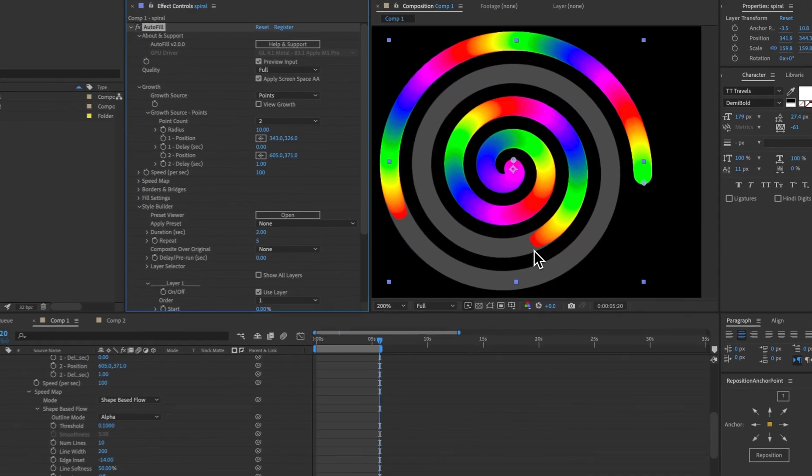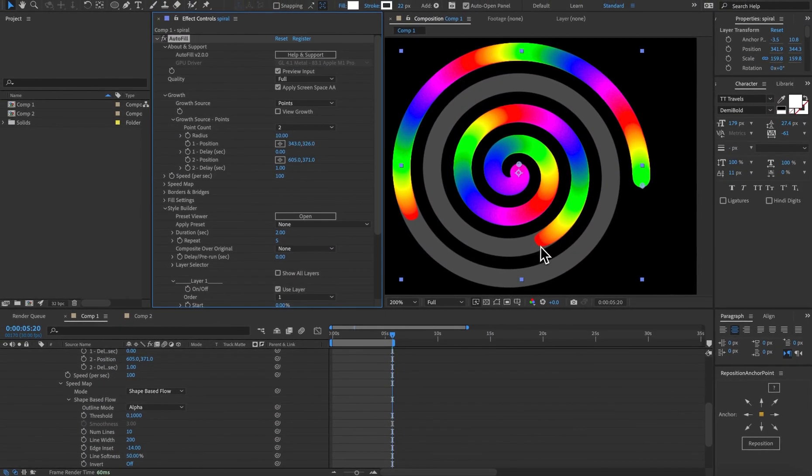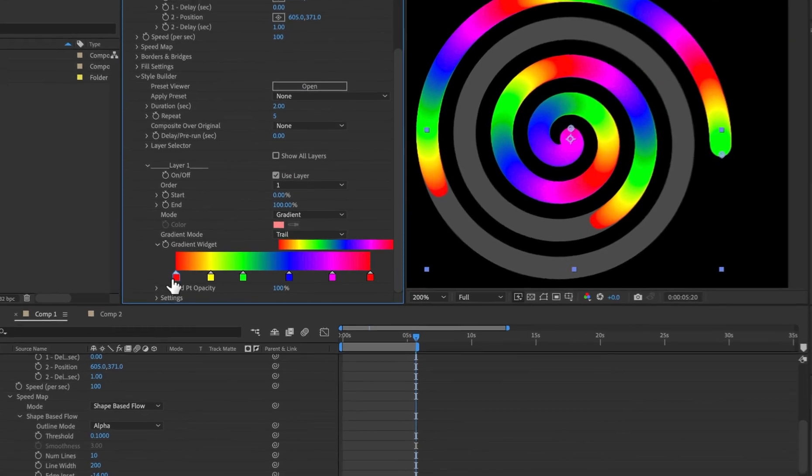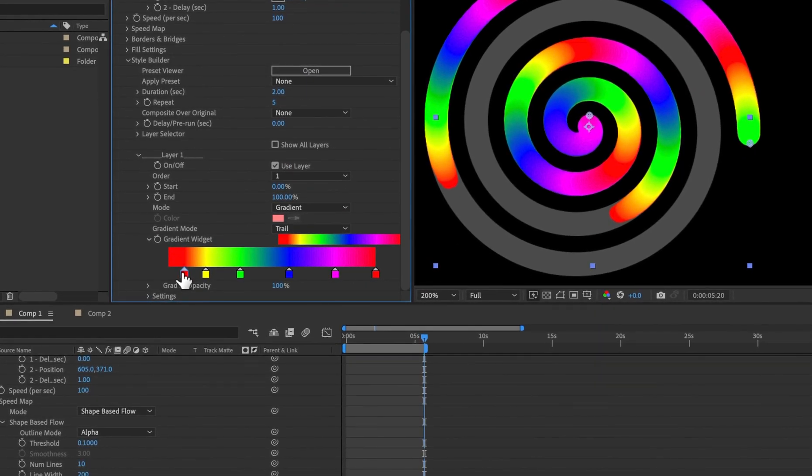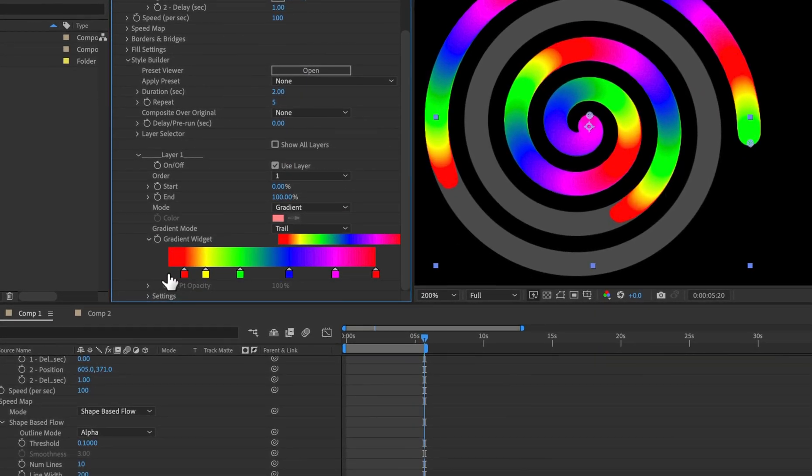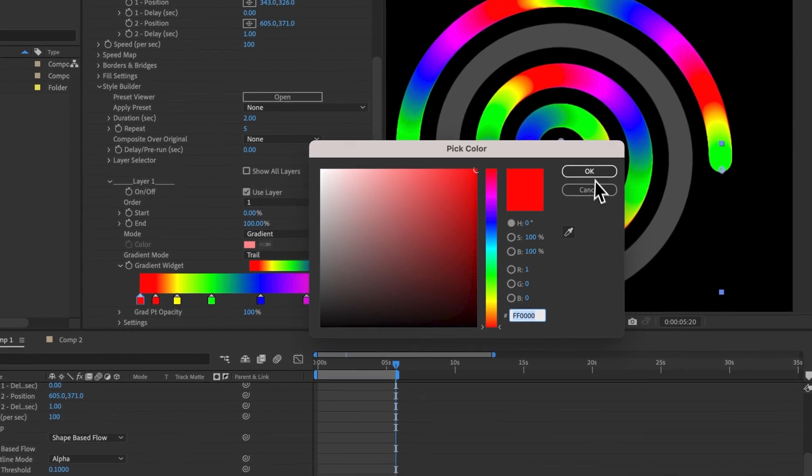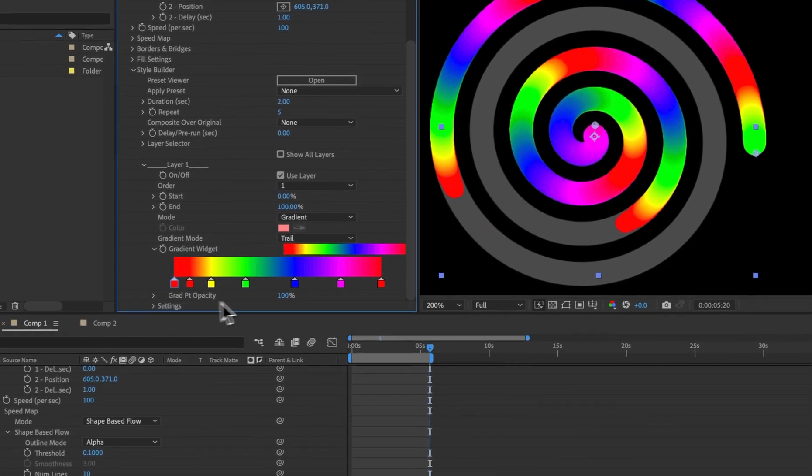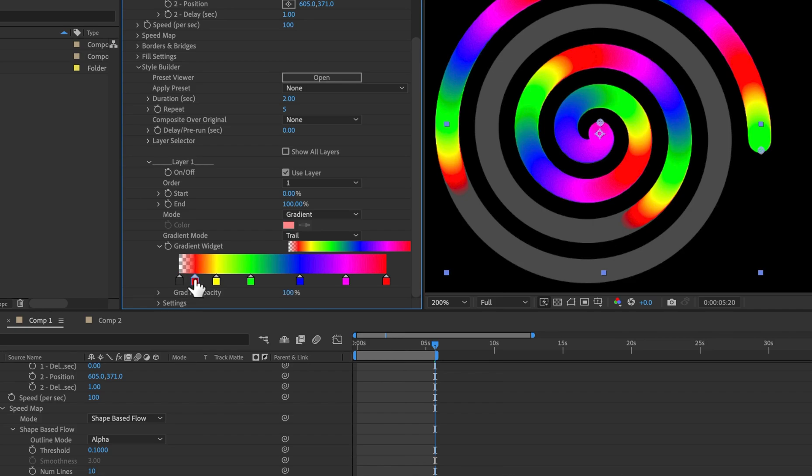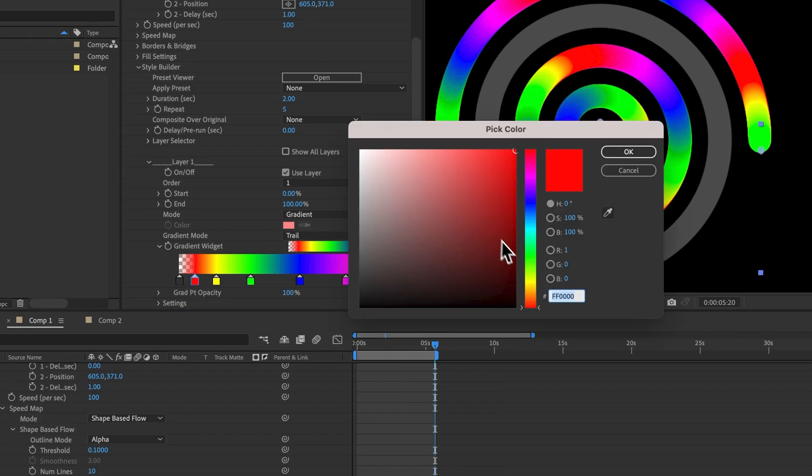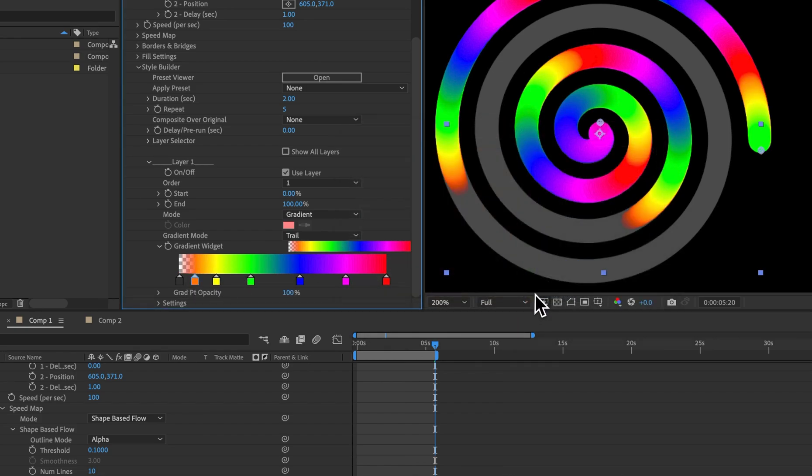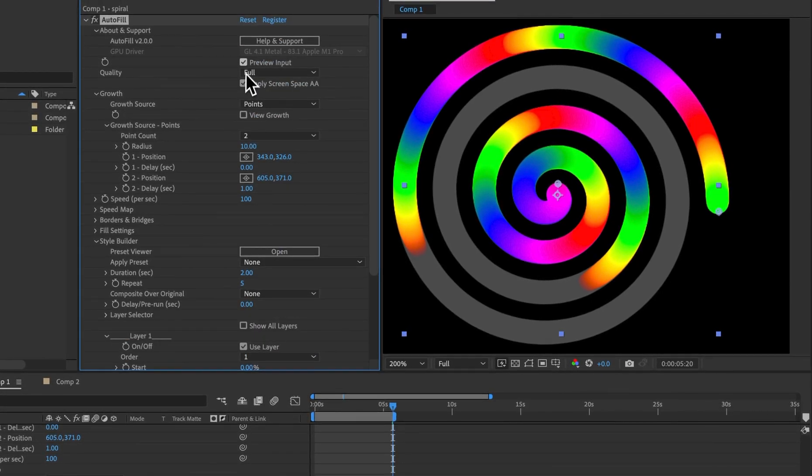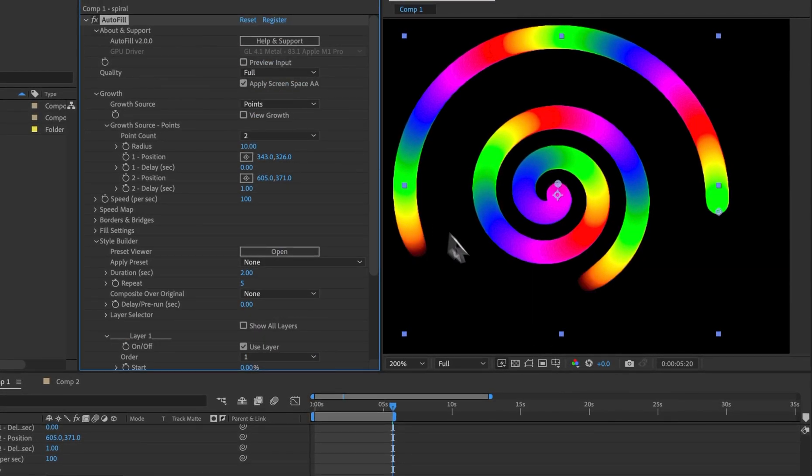Another thing we can do instead of having this hard edge here is come into the gradient and utilize the RGBA nature. So let's add another point and it'll be red as well and that opacity we can set to zero. Now these both being red the blending doesn't look as good because this should be say orange and then let's turn off the preview input to get a look at what that's doing.